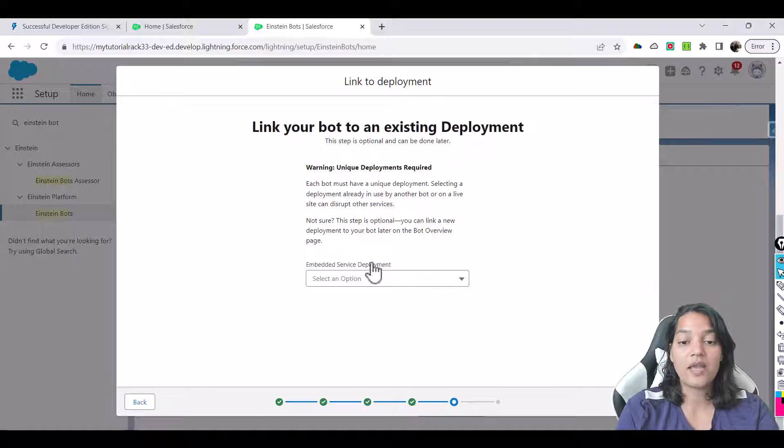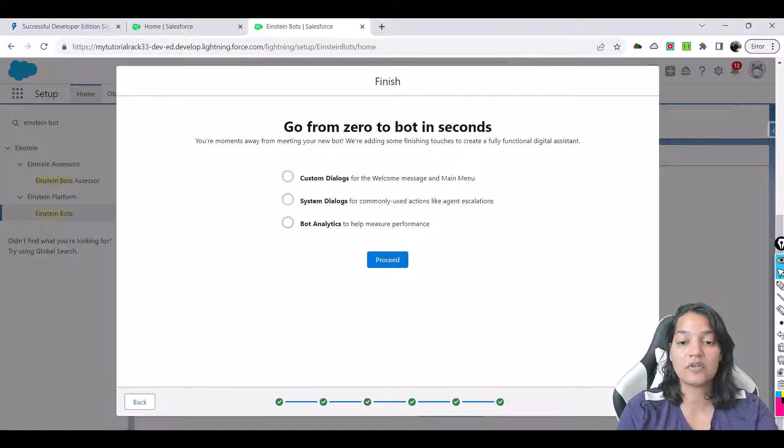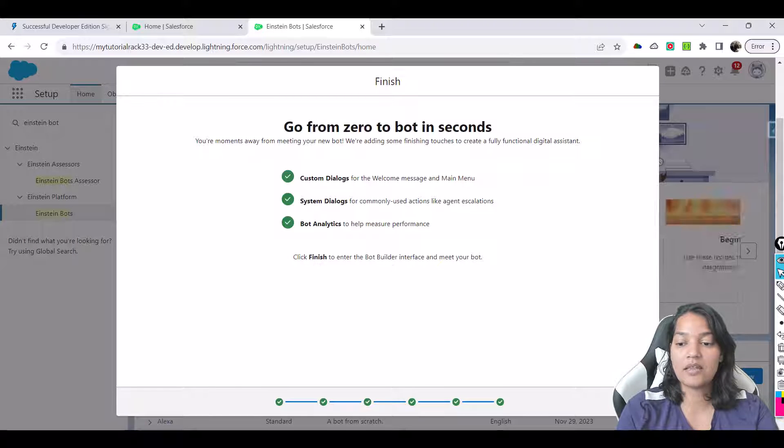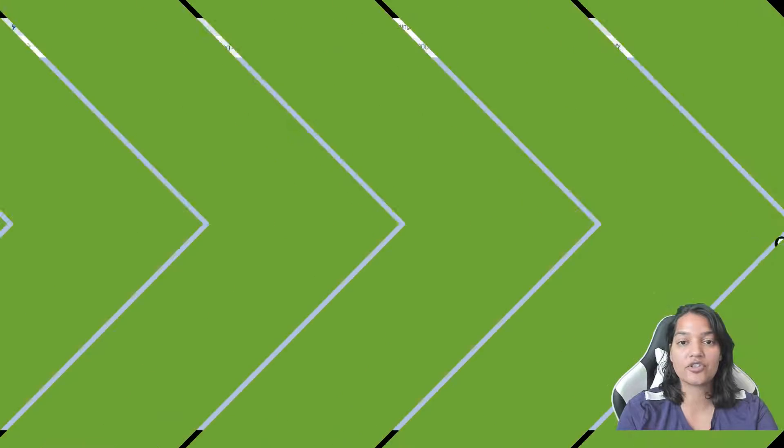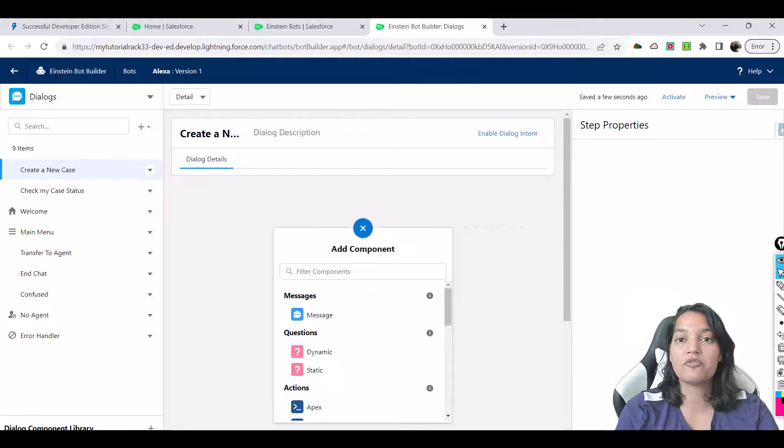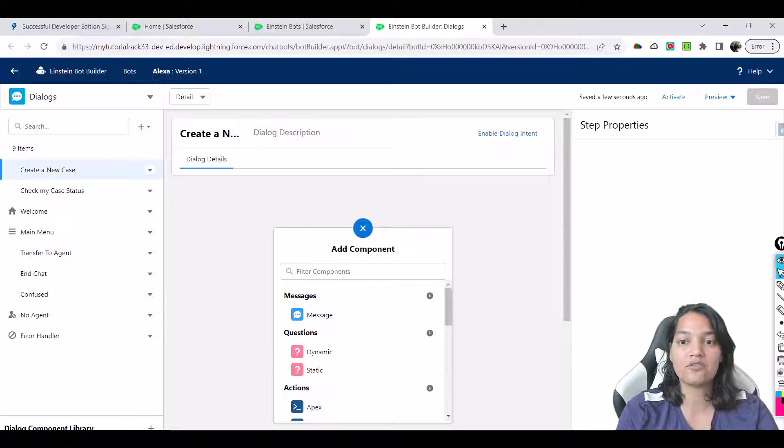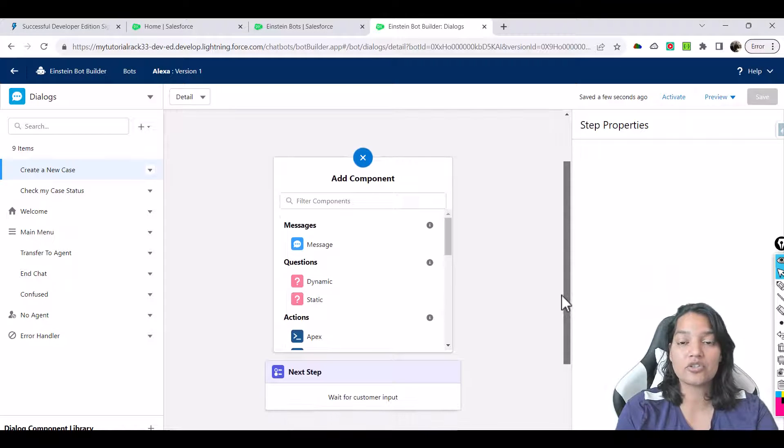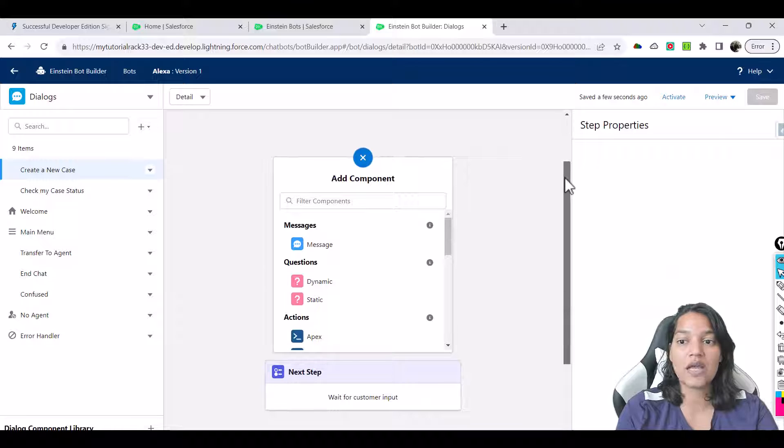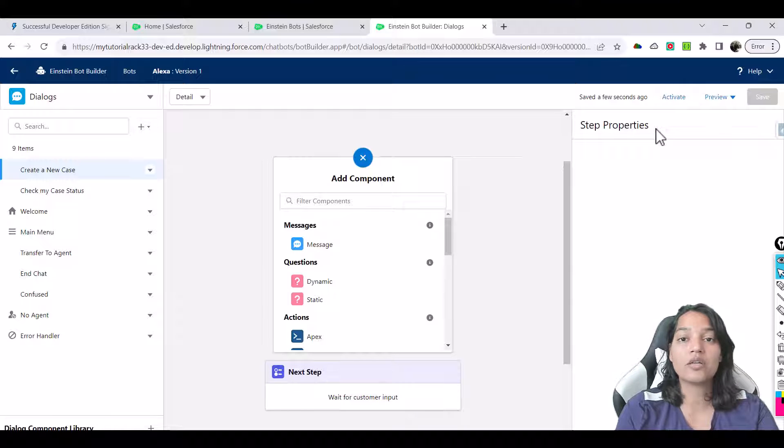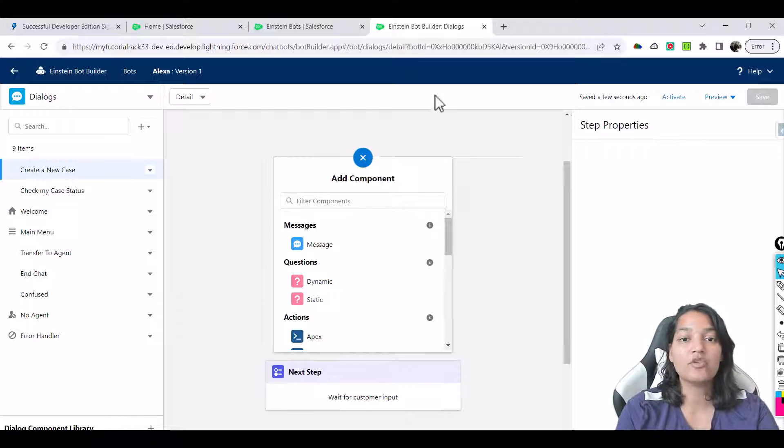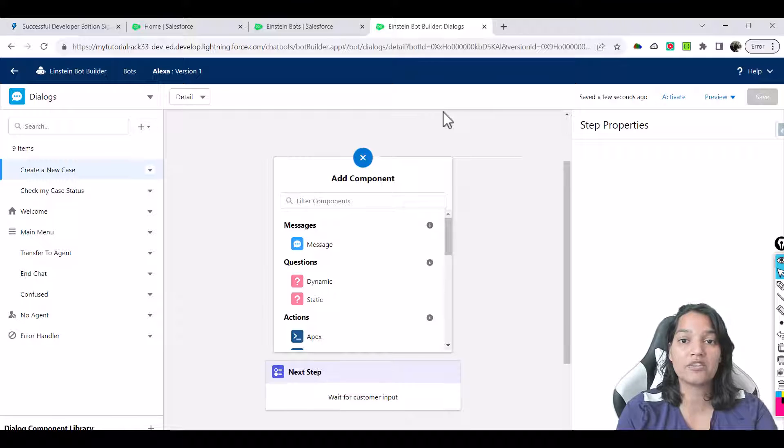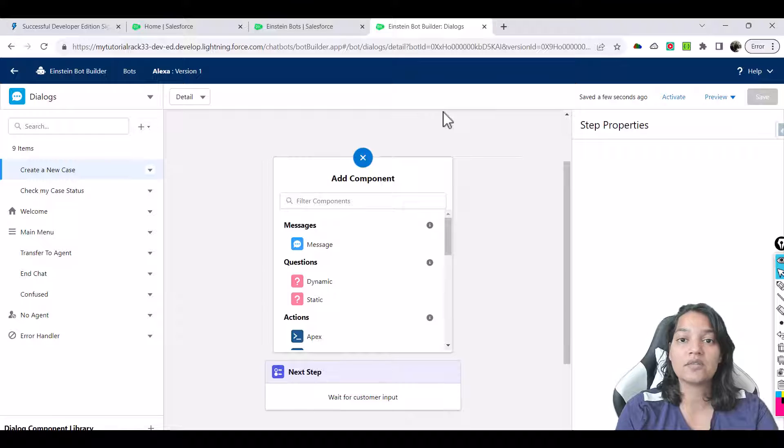So next here and then we will leave this as it is and hit the next, click on proceed, and then finish. So this is our first bot that we are creating. If you have to make any changes onto this Einstein bot you have to make sure that your bot is not active. The moment you activate it you won't be able to make any changes, so anytime you have to make any changes you have to first deactivate your bot. You cannot edit anything if your bot is in the active status.